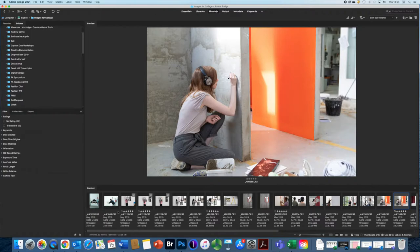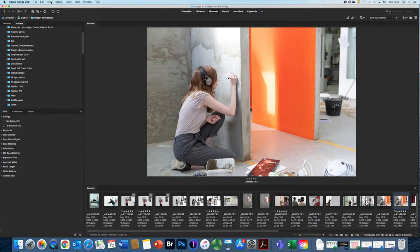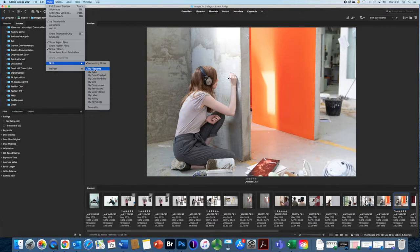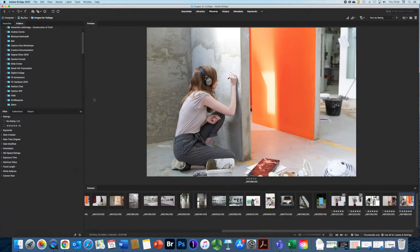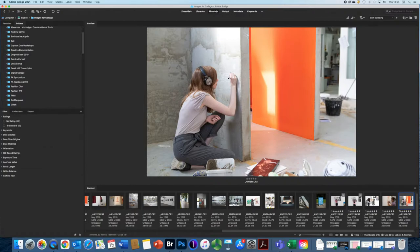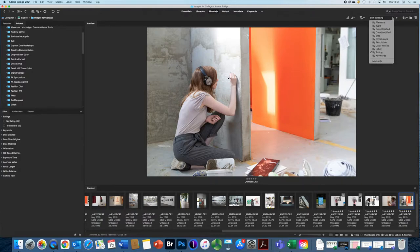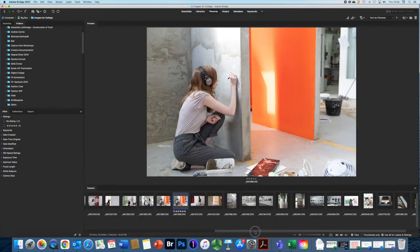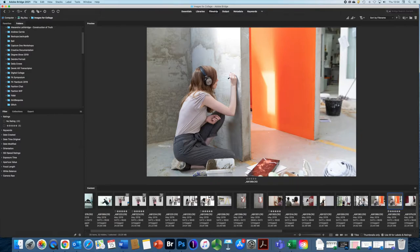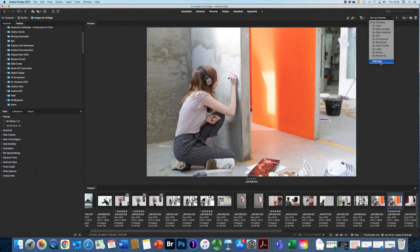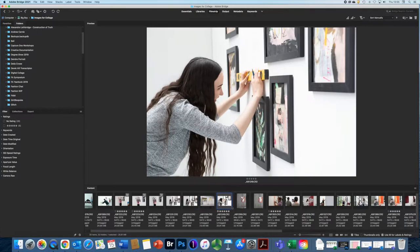Now what's really good is if I go up to view and sort, I can decide I can have them in a particular order. Currently they're in file name, but if I put them in rating here, it will send all of the rated images to one end of my browser. And if we go up here, we can see there's another option for doing that. So if I go to file name, it will take them back to how they were. So there are lots of options there for sorting by file name, type, etc., size, color profile, lots of options.